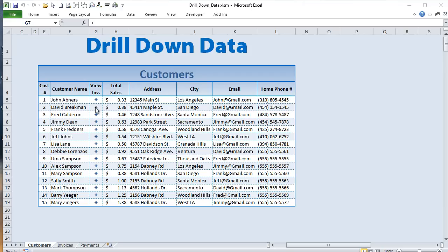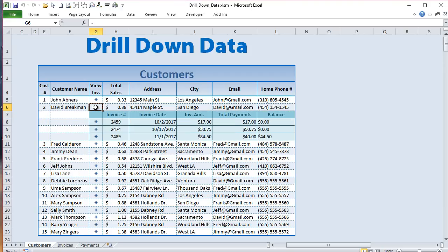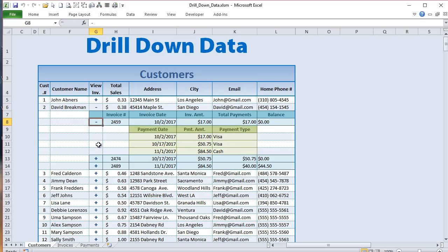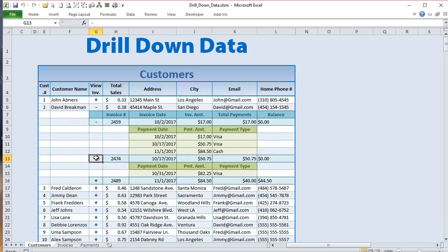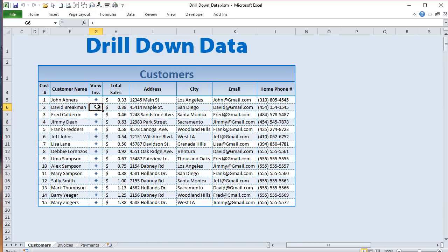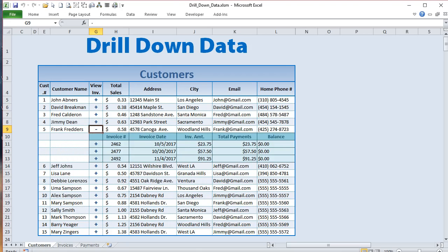Hello and welcome, this is Randy with Excel for Freelancers. Today we've got a great training where we're going to be drilling down two levels of data, so please stay tuned — it's going to be an amazing training.